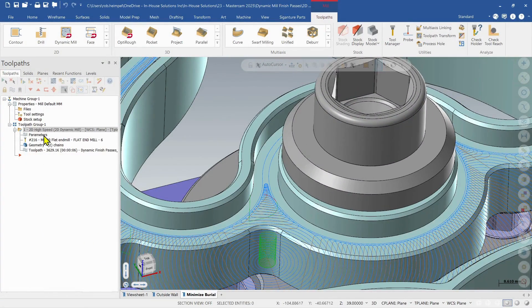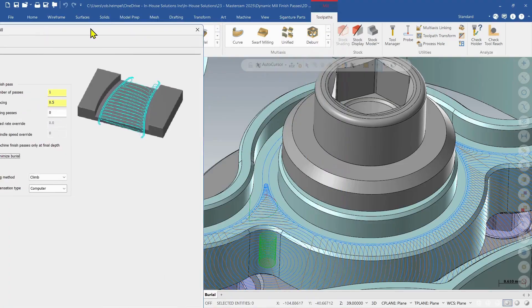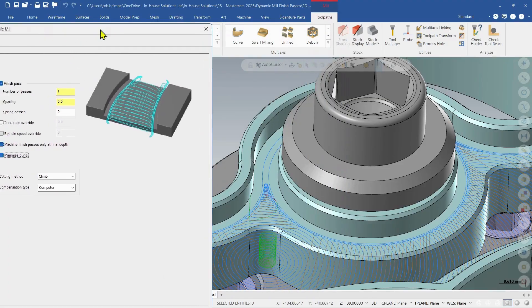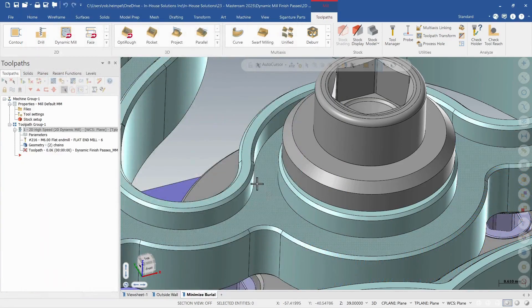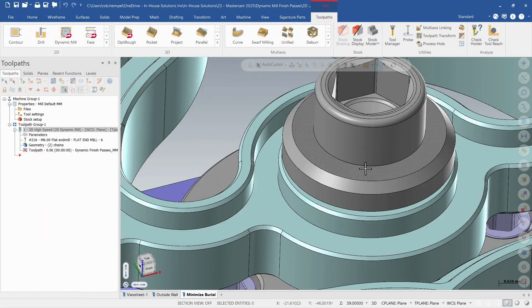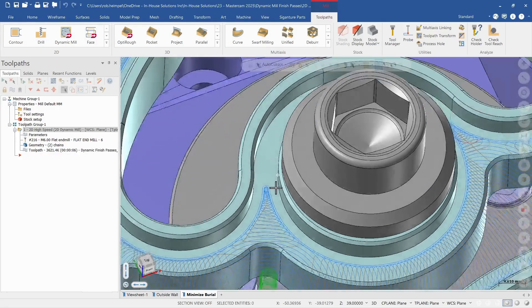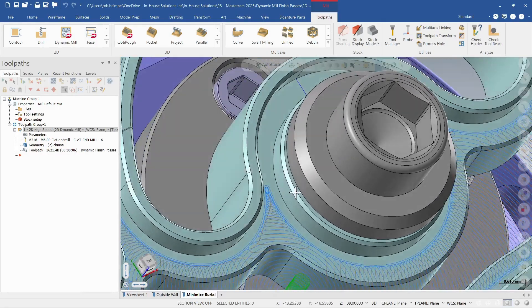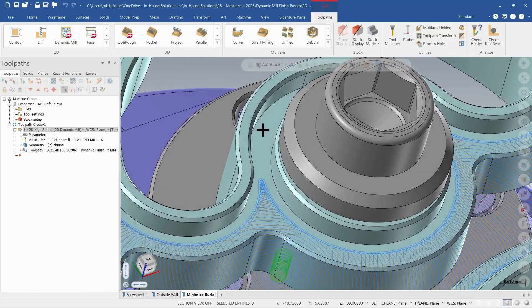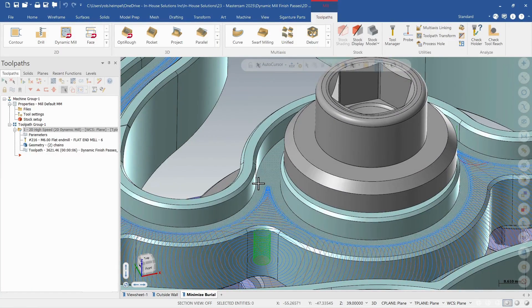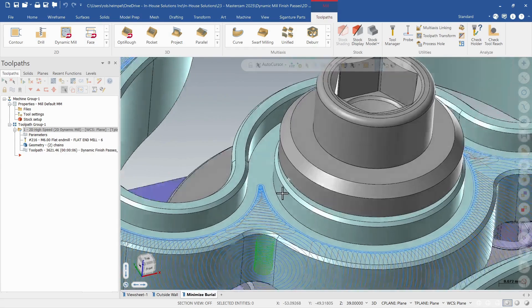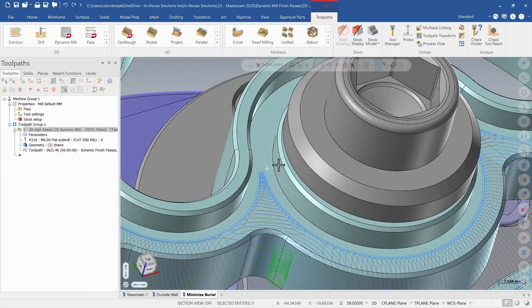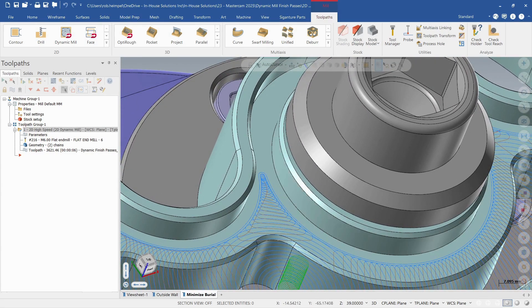So utilizing the minimized burial will avoid those situations where it may be cutting too much material and engaging too much for the toolpath. And then the operator will have to come back and maybe do a different process on that to finish that up, to give it that correct motion and possible correct cut within.